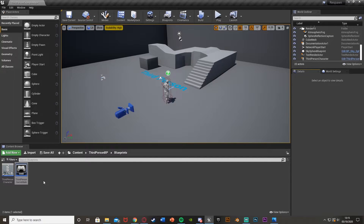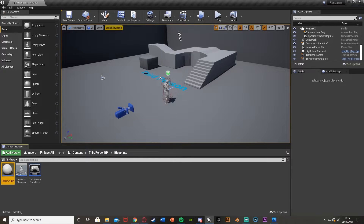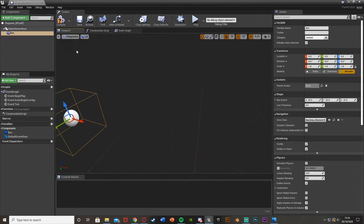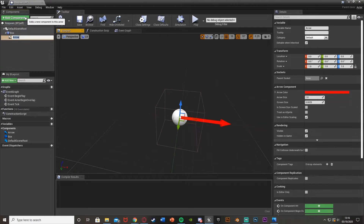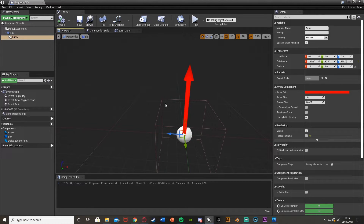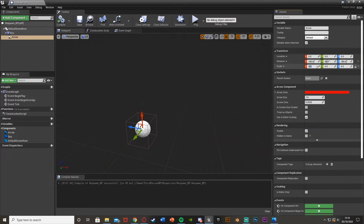Now we're going to actually create our respawning blueprint. Right click, go to Blueprint Class, create an Actor, and I'm going to call this Respawn_BP. Open that up. I'm going to add a component — just get a Box Collision — and change it to however big you want. I'm also going to get another component: an Arrow, and rotate it to point up. Down in the bottom right, untick 'hidden in game' so we can see it in the game — this just lets me see where the checkpoint is. You might want to change this to a proper static mesh, but for testing this is fine. I'm also going to scale it down to half size.